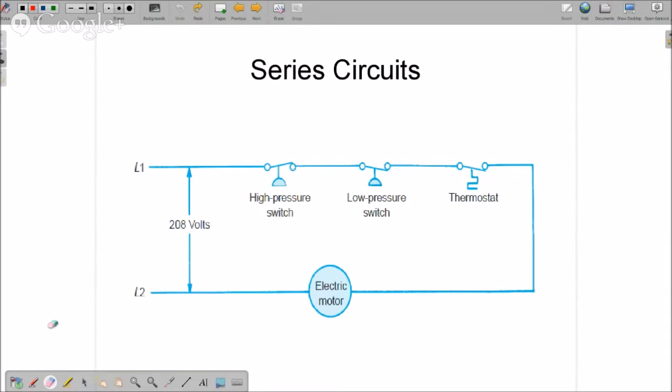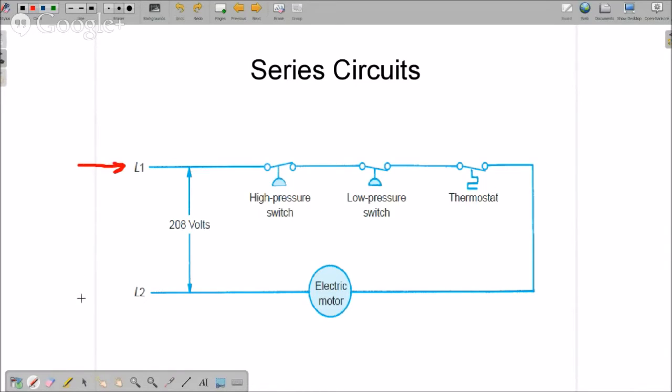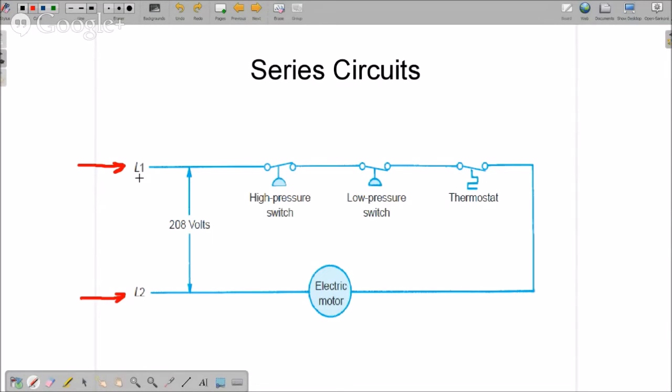Series circuits. Let's talk about that a little bit. We're going to talk about the power, line, switch, and load. So in a schematic diagram, L1 and L2 refer to incoming power. And this happens to be 208 volts. So let's look at this. L1 and L2, that's our power. Here is our line.